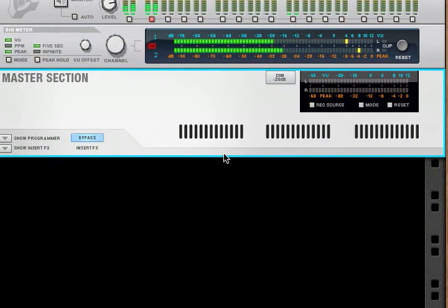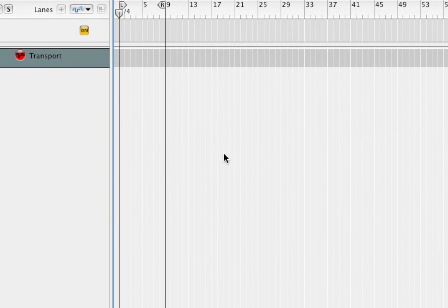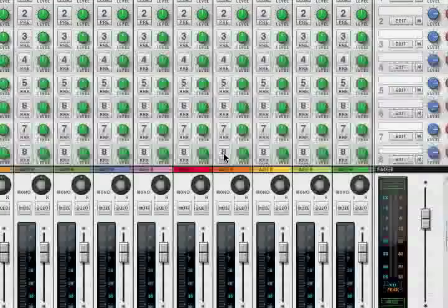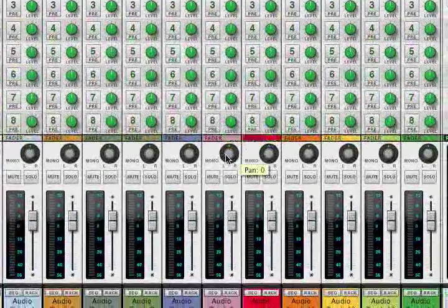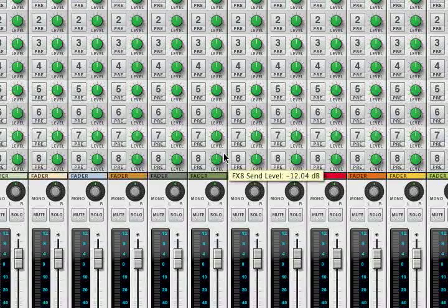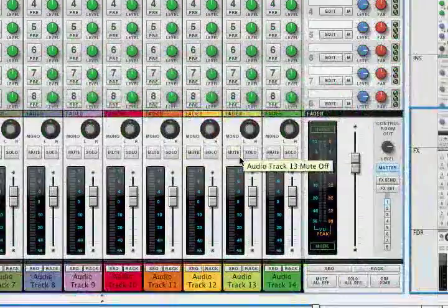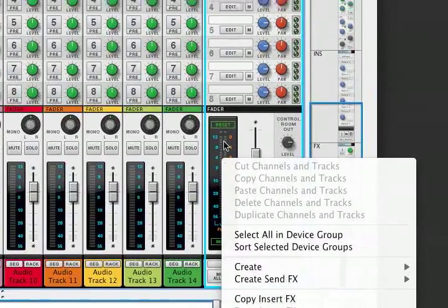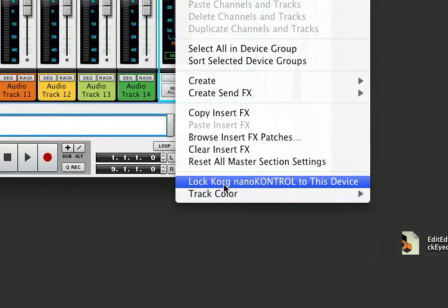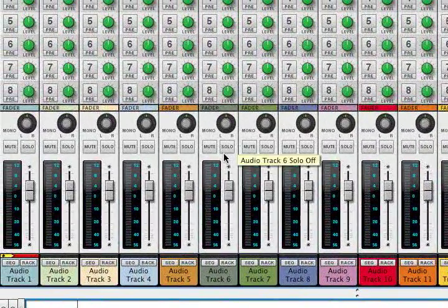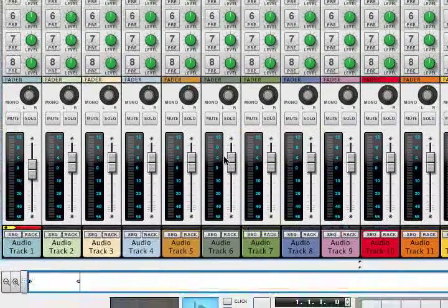Let's go to the mixer view and add 16 audio tracks. Now I've got 16 audio tracks. We go to Scene 2 of my Korg Control files. What you need to do is assign the Korg NanoControl to this mixer. A quick way to do that is to right-click on the screen where the LED meter is, and select 'Lock Korg NanoControl to this device.' So now it's locked to this device.